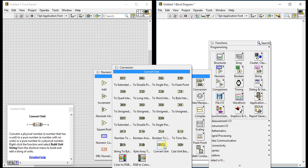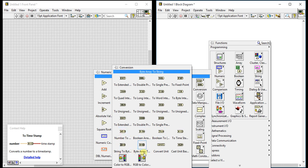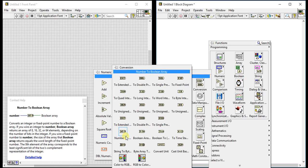'Cast Unit Basis' changes the base units associated with the input to the base units associated with the output terminal. We will see some examples of this in the next videos so you will get a better idea on that.